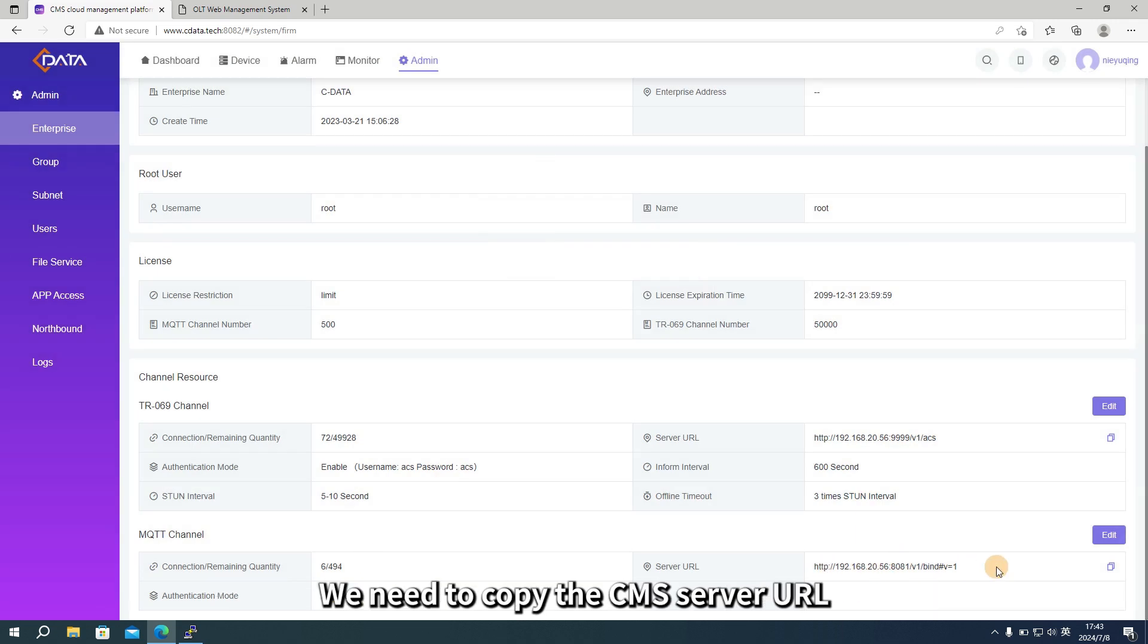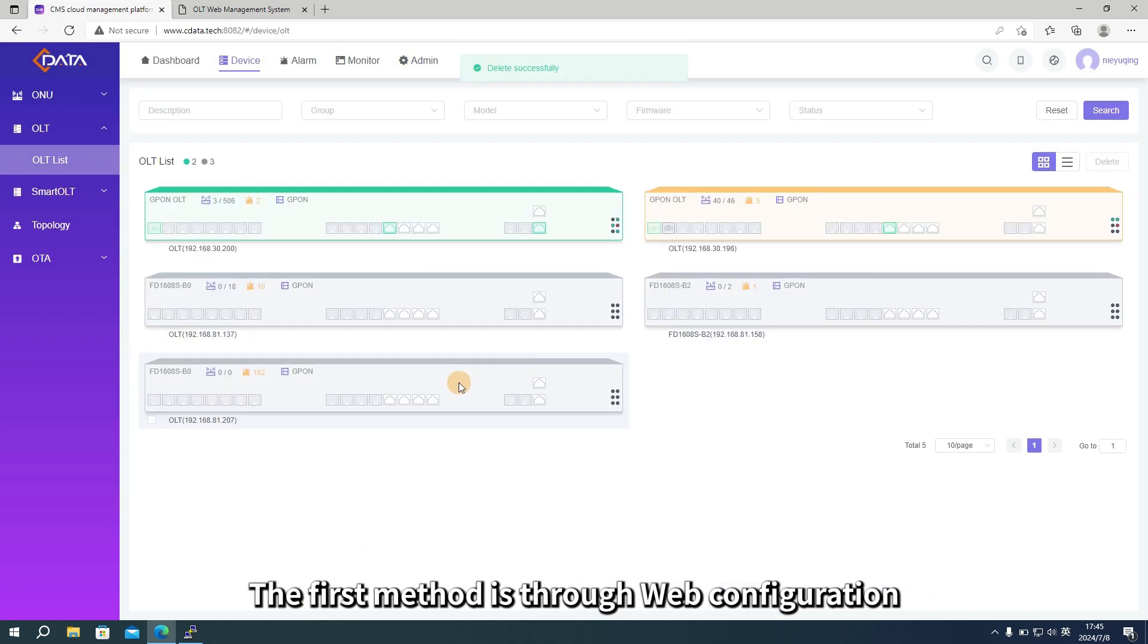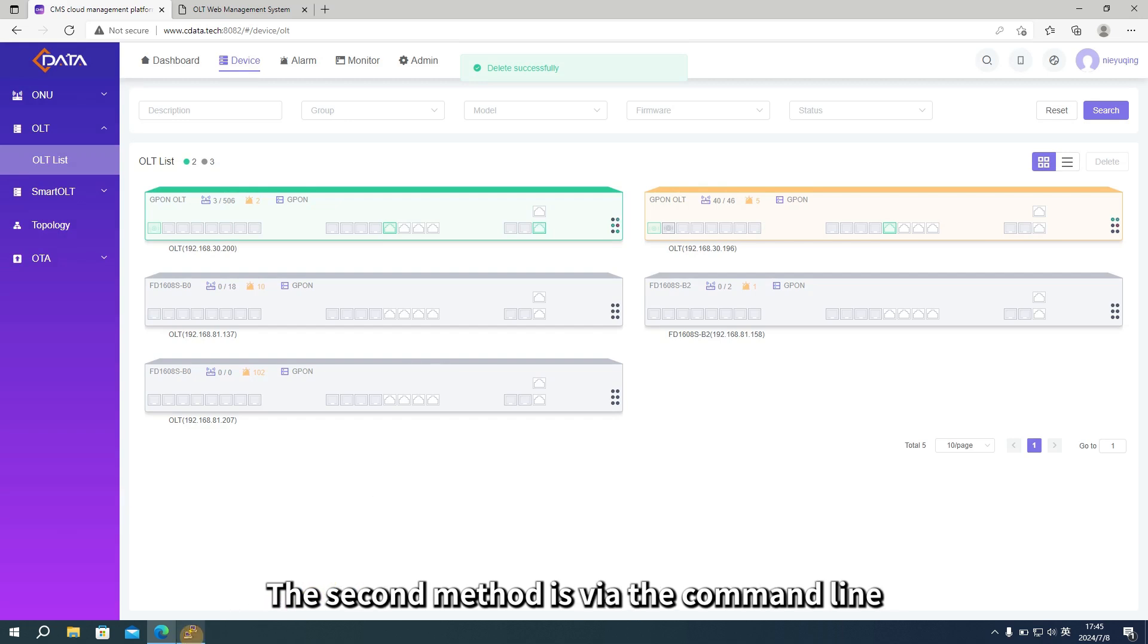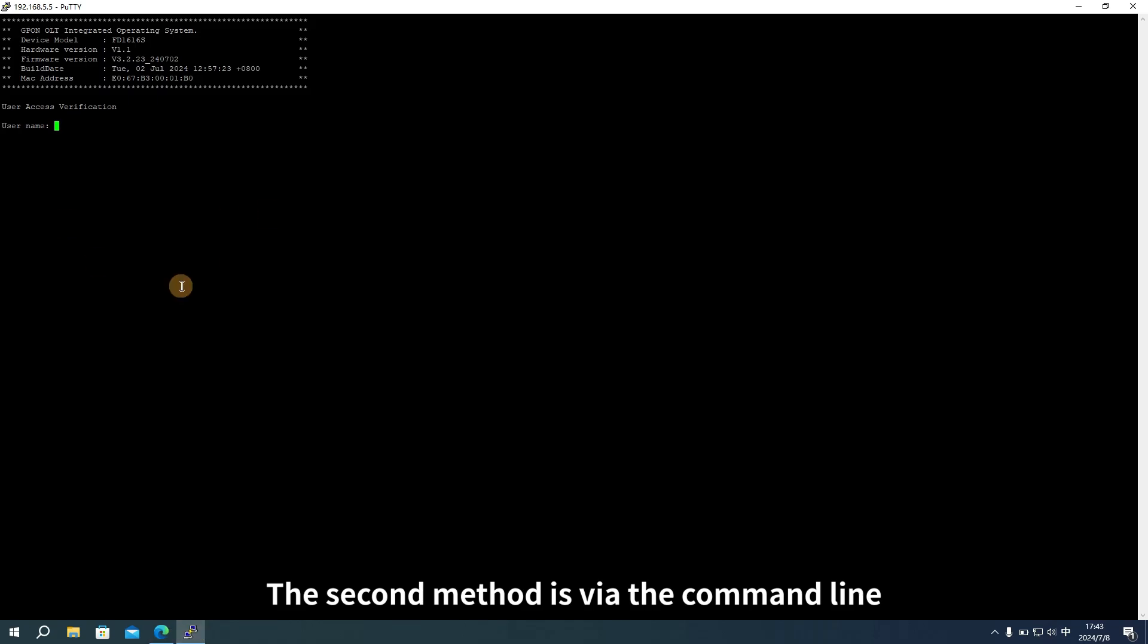We need to copy the CMS server URL. The first method is through web configuration. The second method is via the command line.